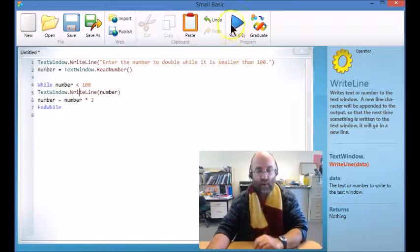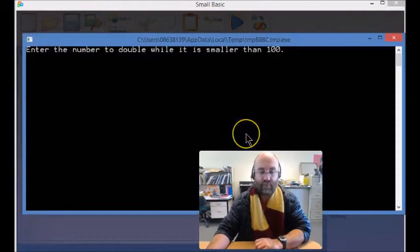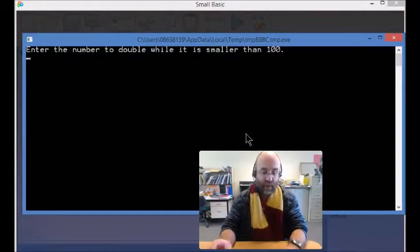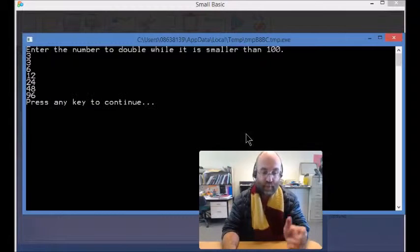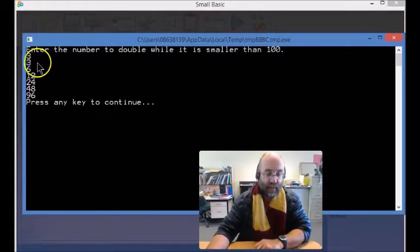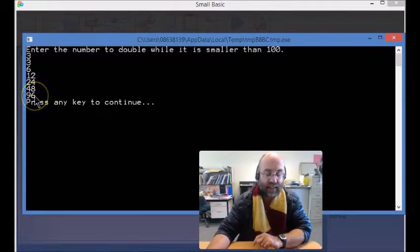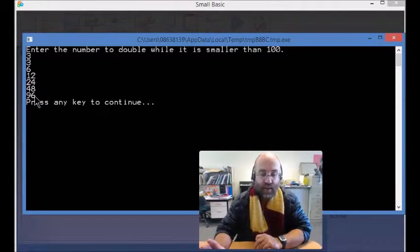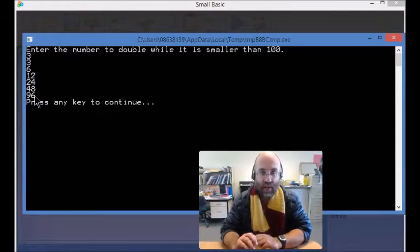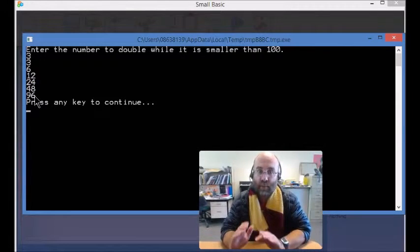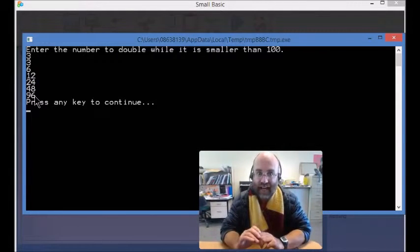So let's watch this run. It says 'Enter the number to double while it is smaller than 100', so I'm going to enter 3. It started: 3, 6, 12, 24, 48, 96. You'll notice it didn't go to the next double because it was only doing it while it was less than 100.